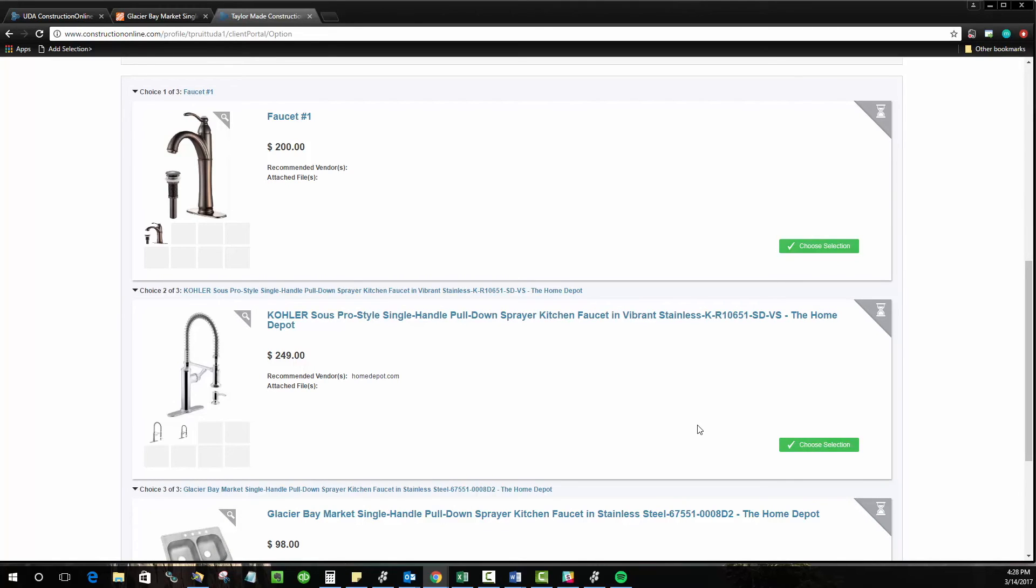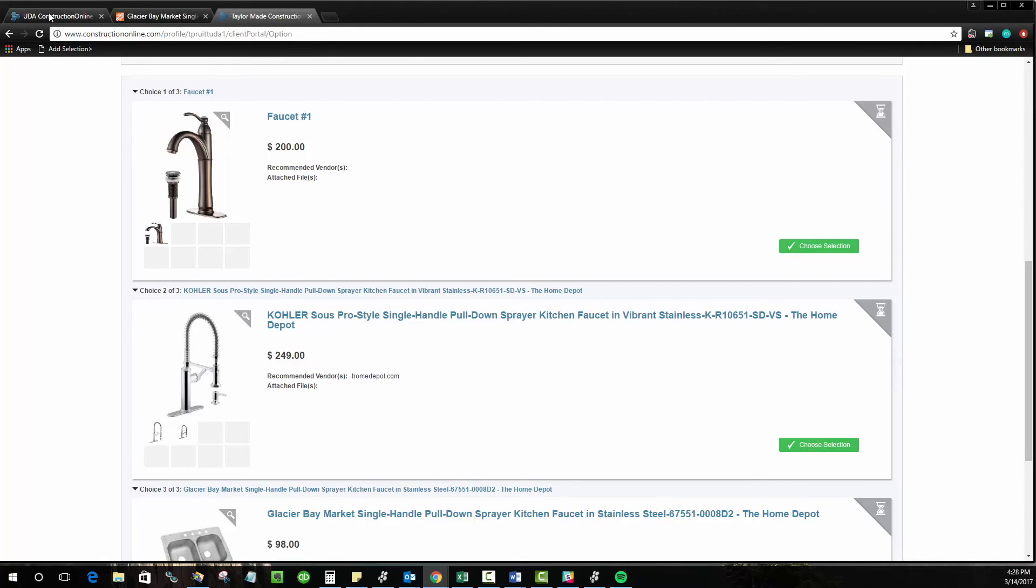Now, you can also do this from your side of Construction Online. So if you have a client that is reluctant to log into the portal or they're unable to log into the portal for any reason, that's no problem. We have the ability for you to come through and approve it for them.